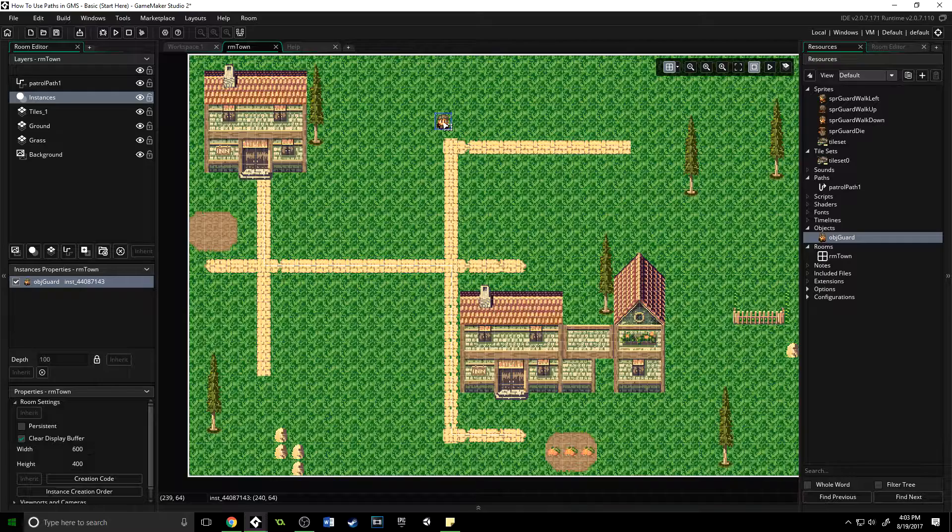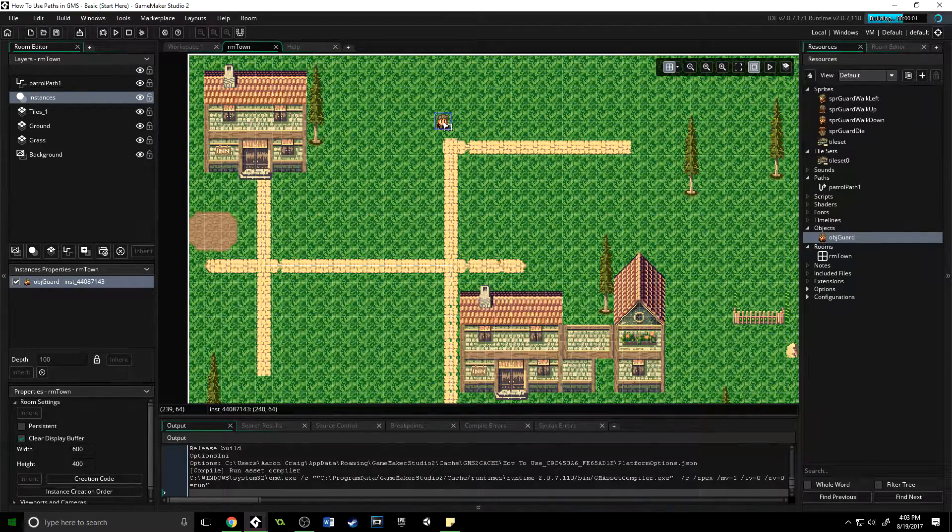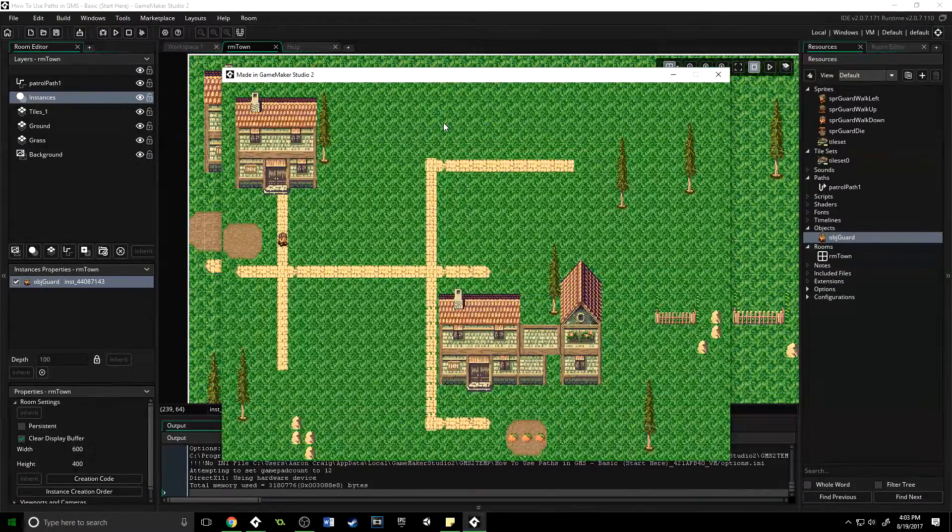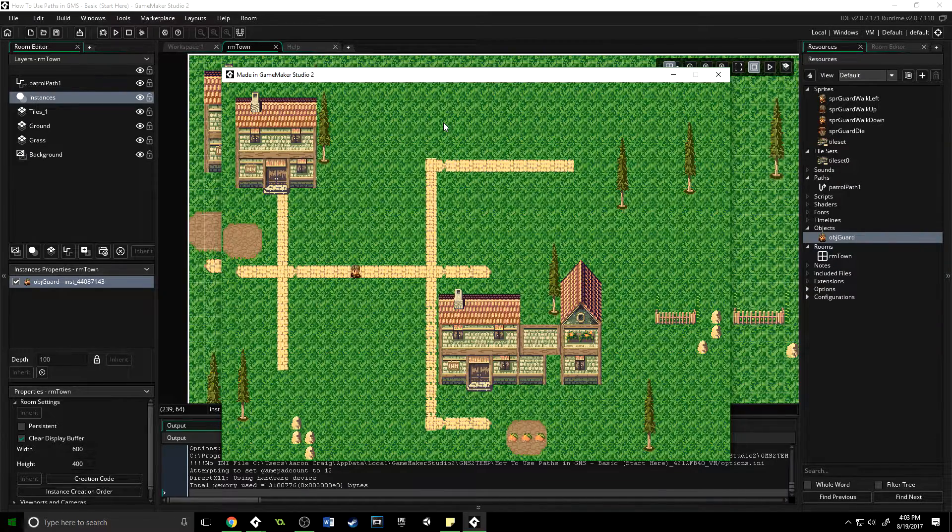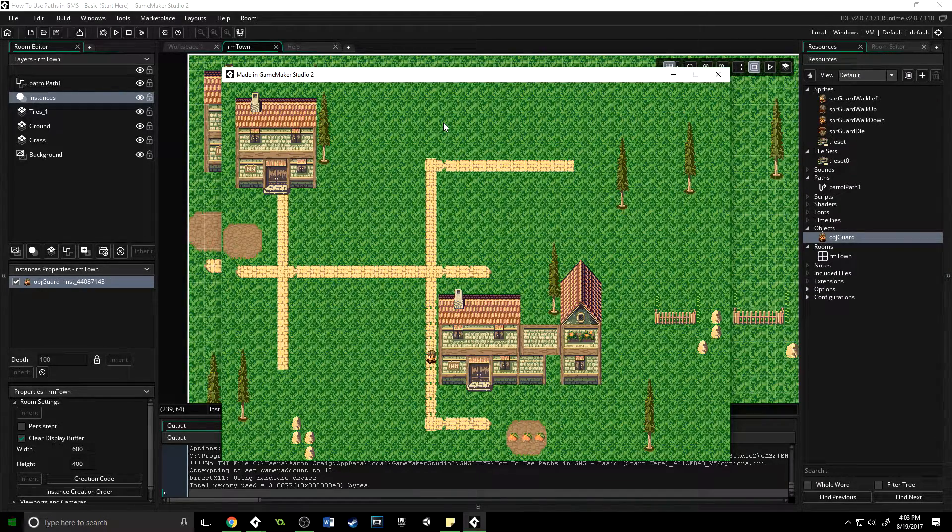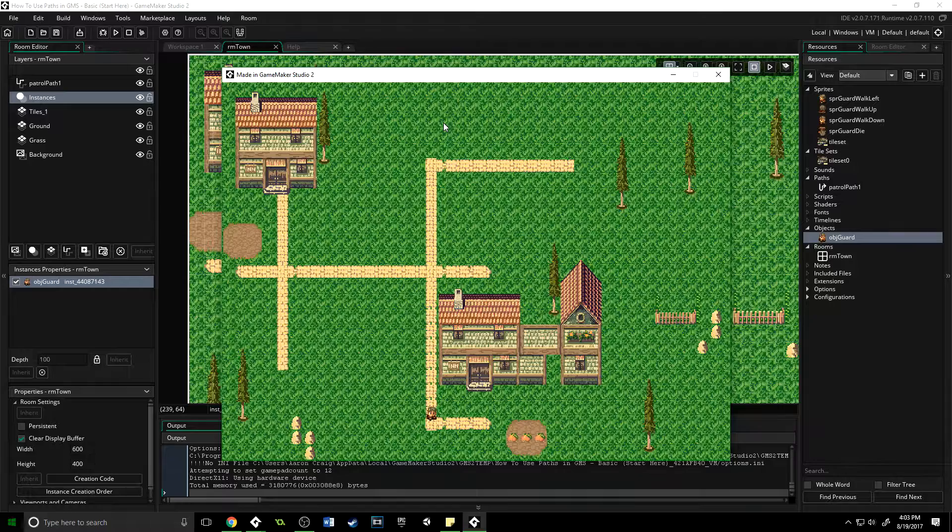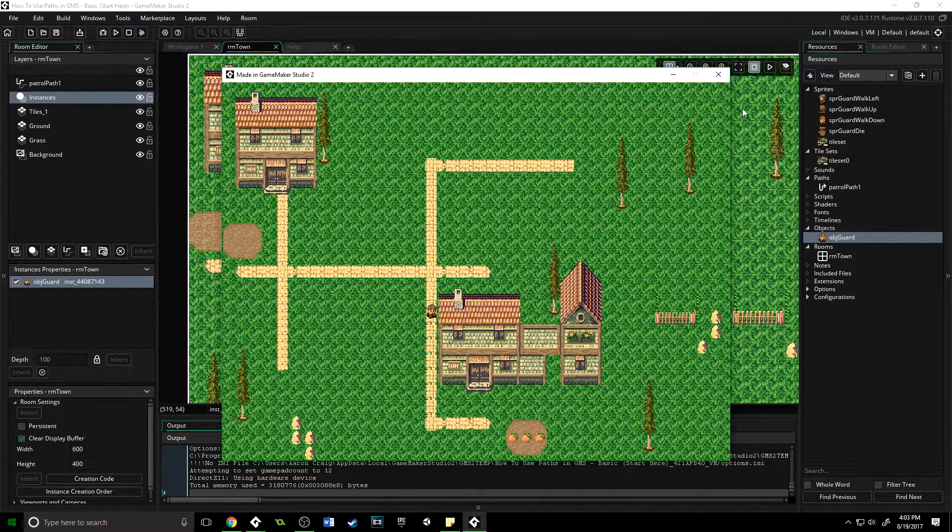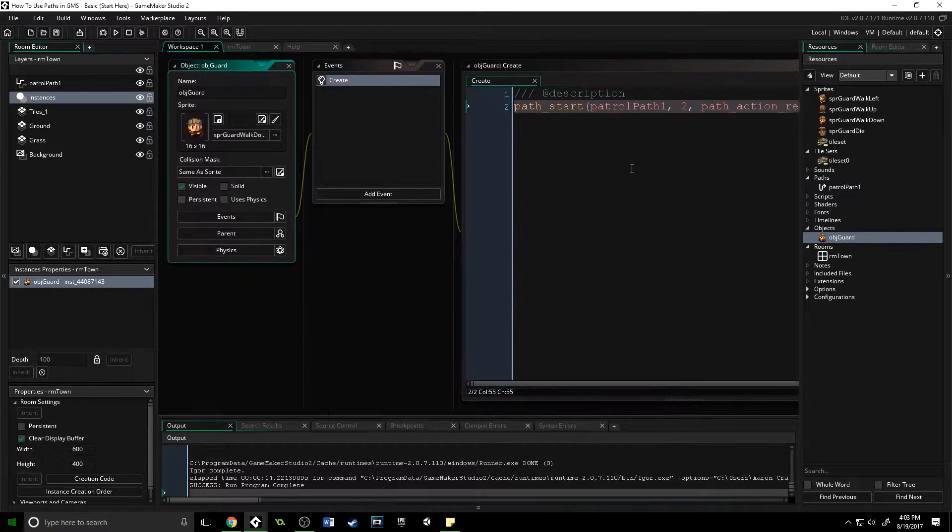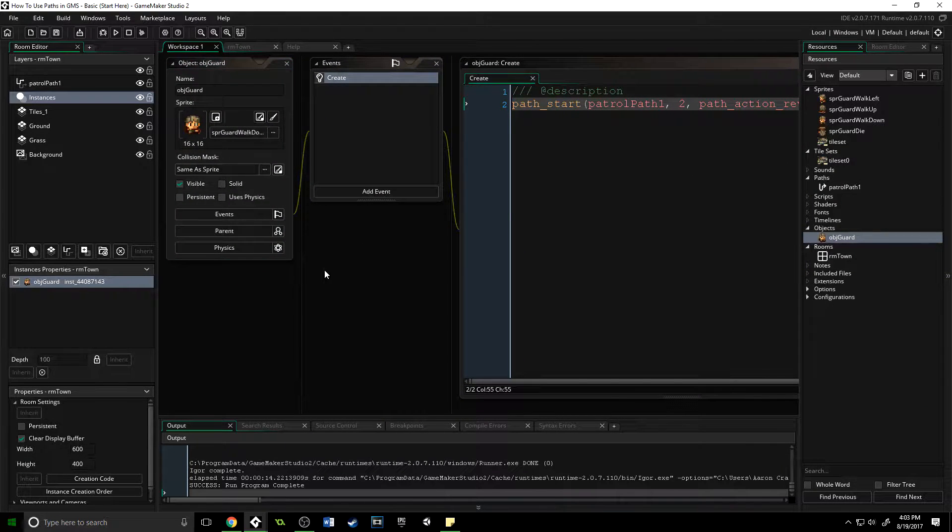That's actually all the code we need. We press F5 and it will run, and he is going to follow this path. That function starts it and is really what you need to do—very simple, basic paths. Obviously there are a lot of other functions associated with paths.